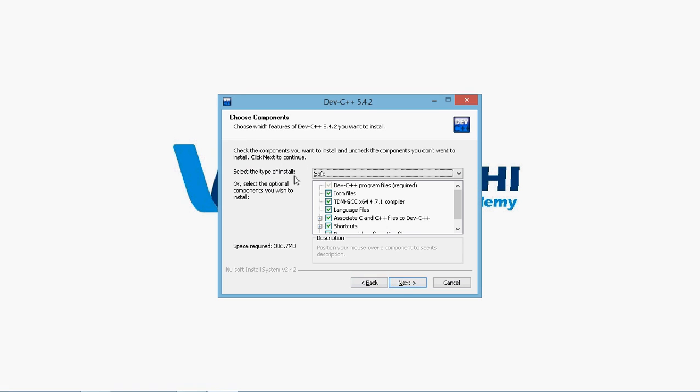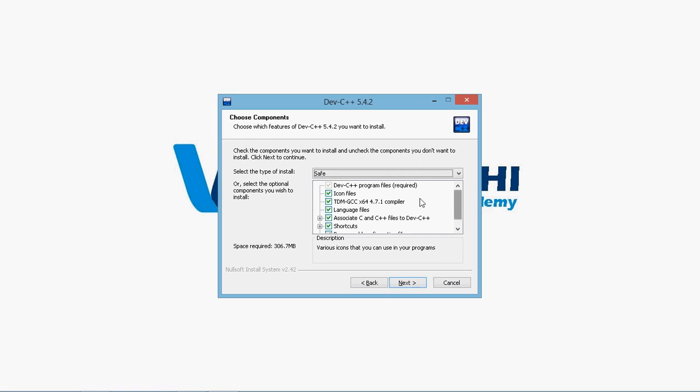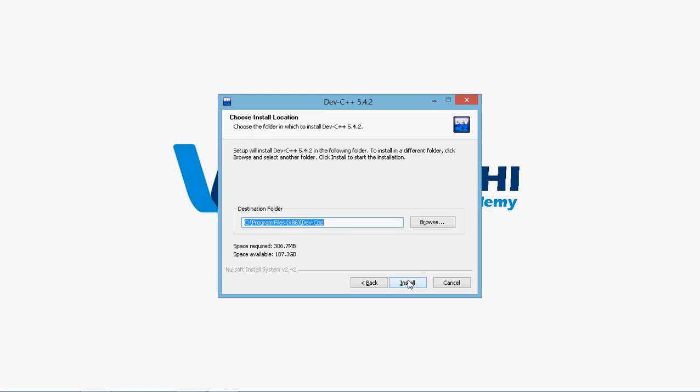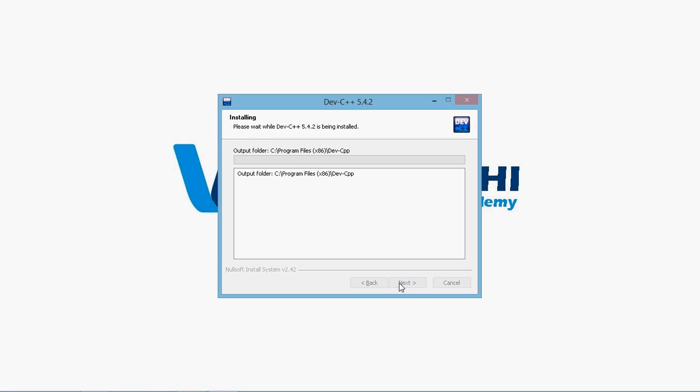Then it tells us to tick the components which you want to install. Usually we can leave it like this and go to next. Then select the location. I'm storing it in C program files Dev C++. OK. Install.